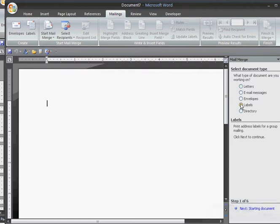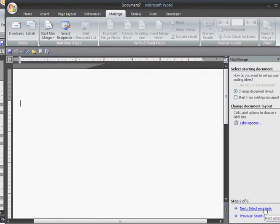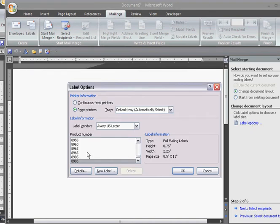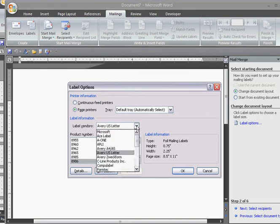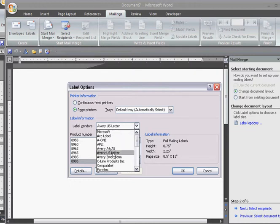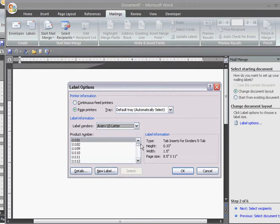Then click Next, and under Label Options, I'm going to choose the label style that I like or I have. Check the box of the mailing labels. If they're Microsoft, choose Microsoft. Mine are Avery. And then find the number of the Avery labels that you are using. Then click OK.